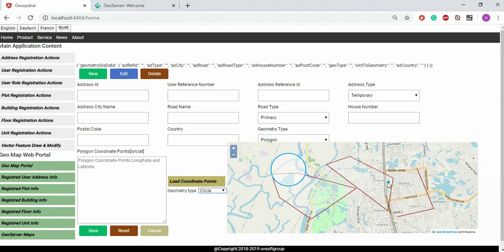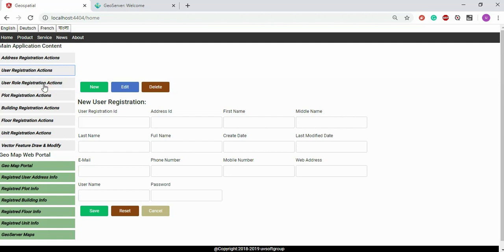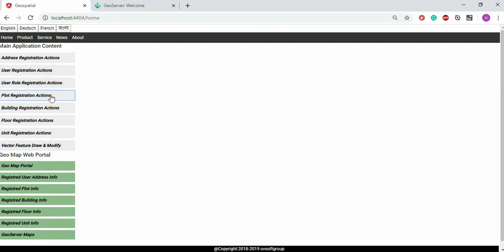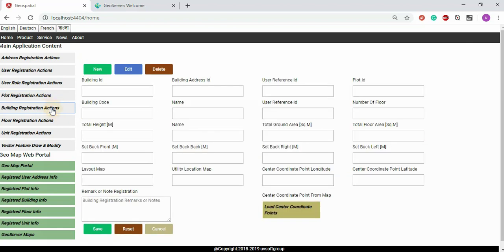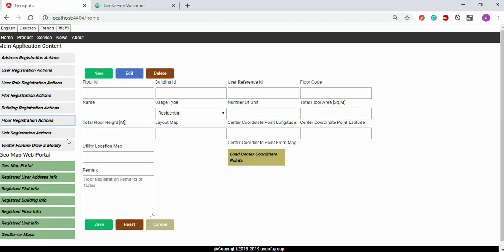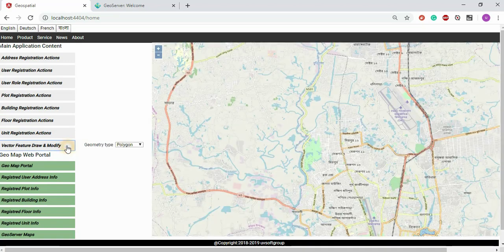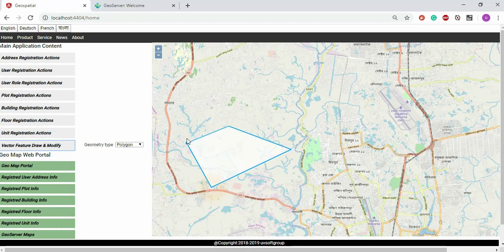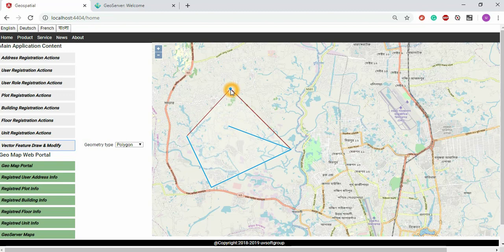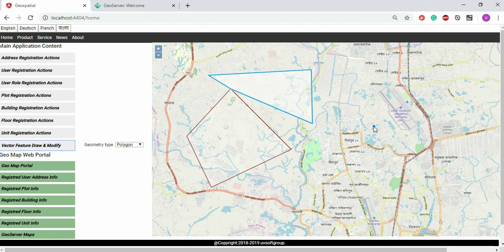It is not a direct GeoServer call here — it directly calls the survey and OpenLayers to build your geometry. After the geometry is built, you can export the corner points. There are also user registration forms, plot registration forms, building registration forms, floor registration forms — still not all implemented. You can also modify the geometry itself with snapping functions.